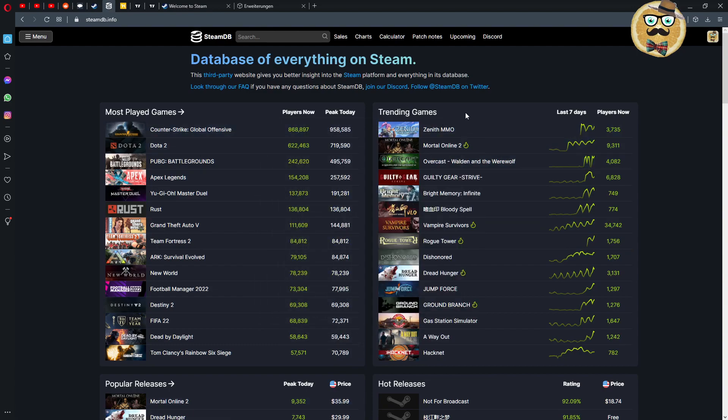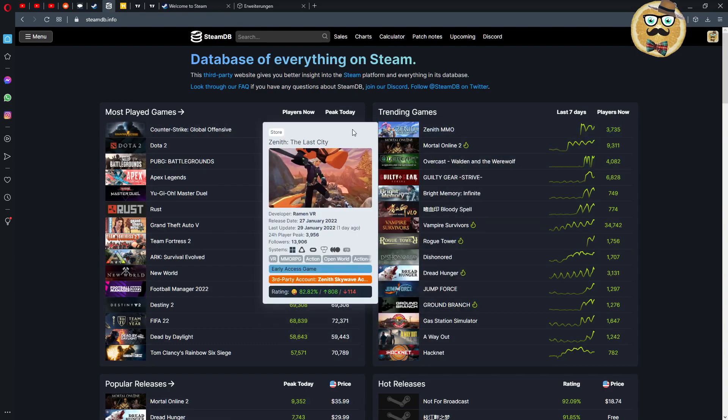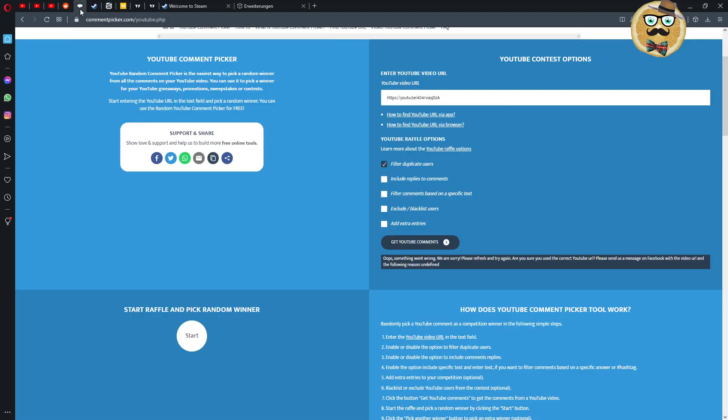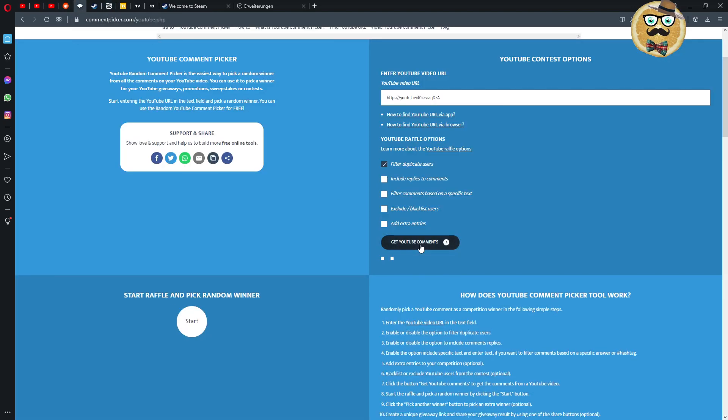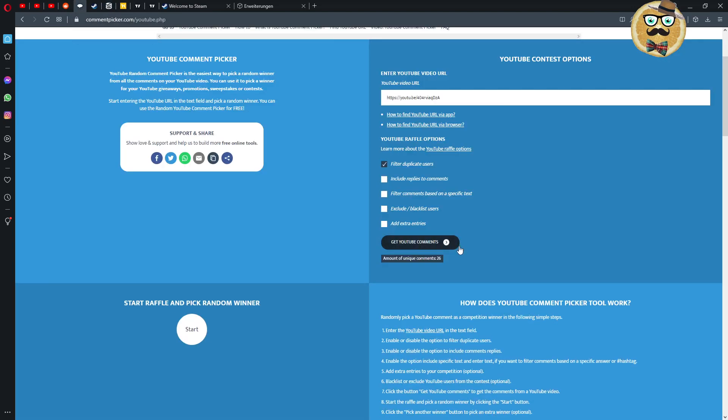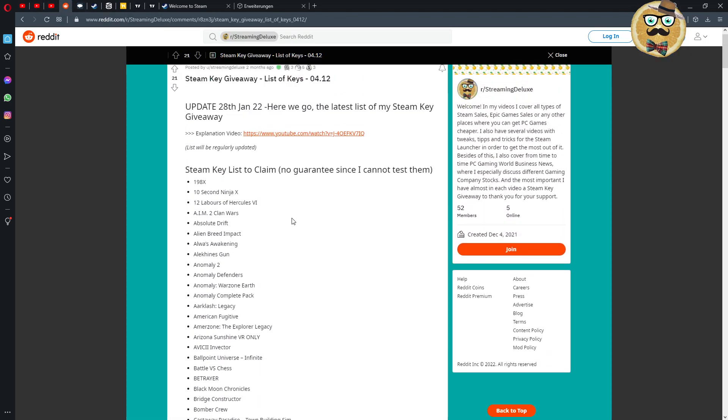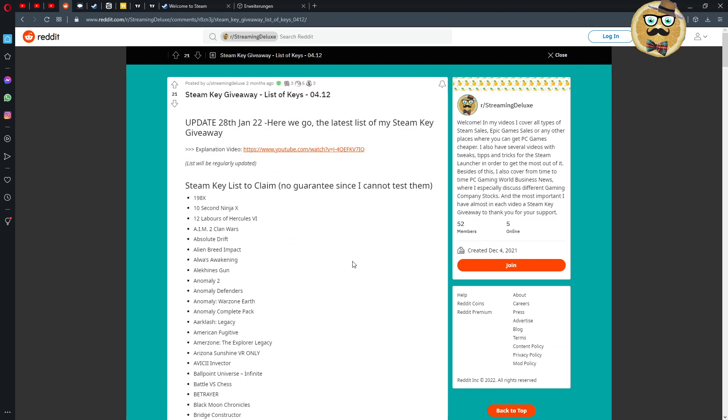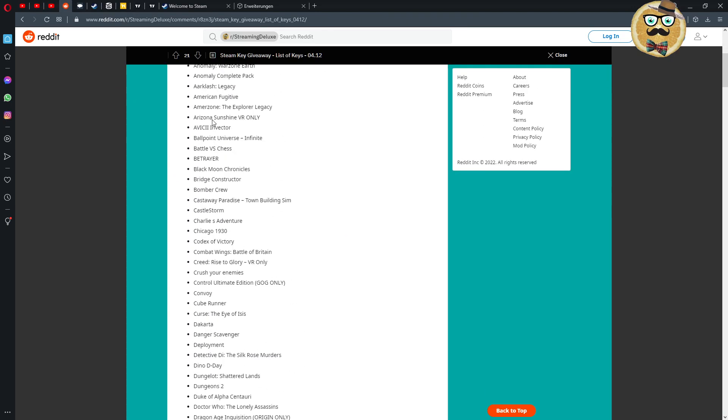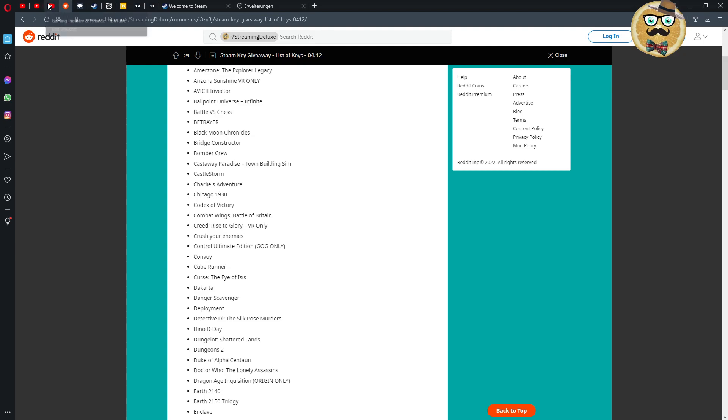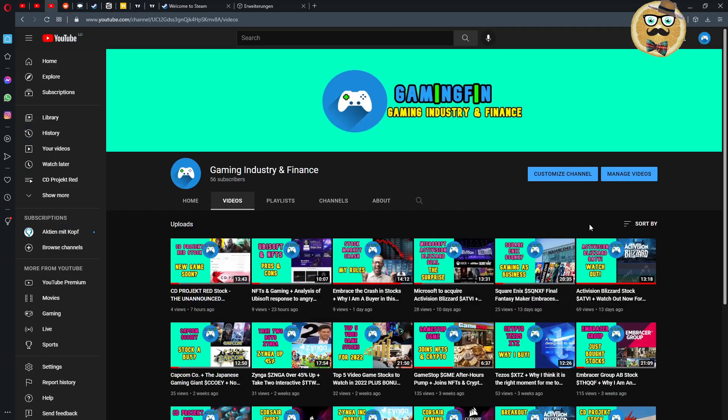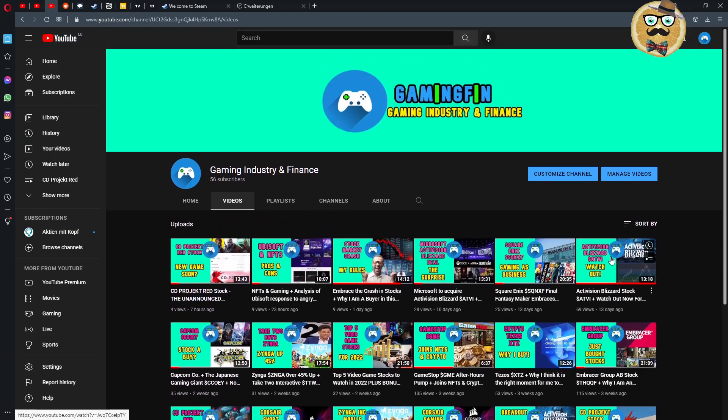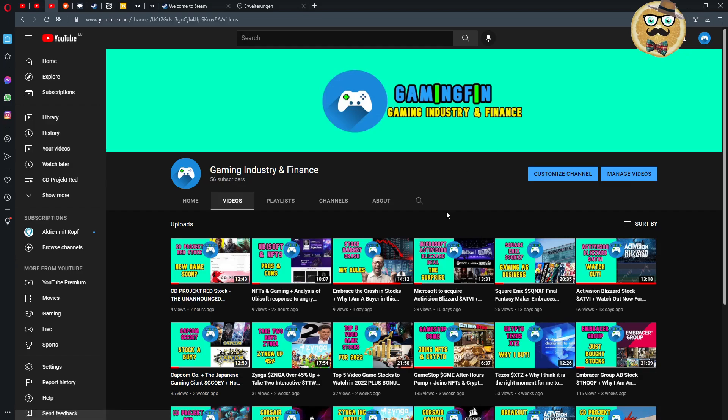Also my friends I will make a YouTube coin picker Steam key giveaway at the end of this video, so 26 comments in one of my latest videos. The winner can then head to my subreddit Streaming Deluxe and can choose one of the Steam keys down below in this list. I also want to profit from this video to announce you that I have this new gaming channel Gaming Industry and Finance, everything related to gaming business gaming industry.